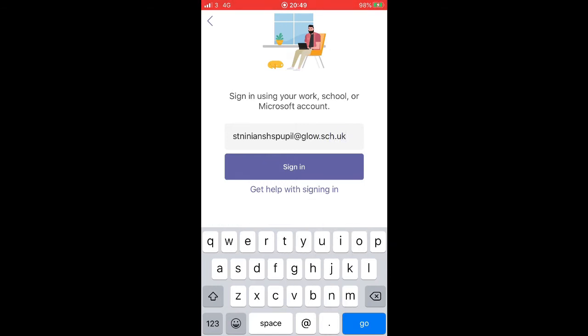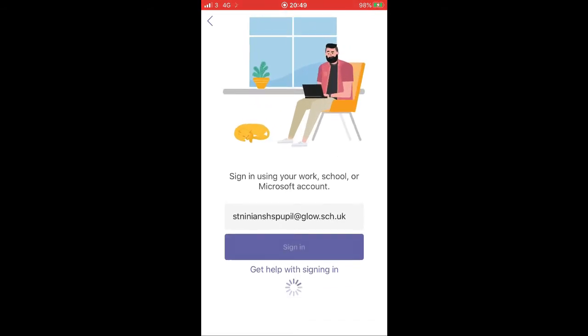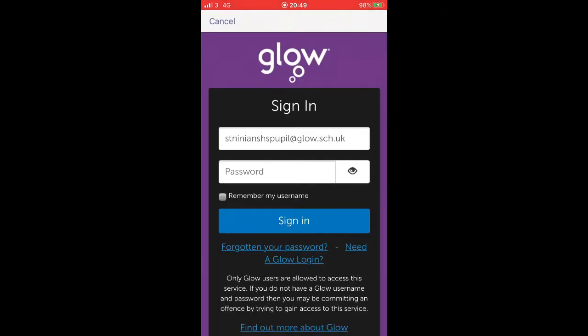Click sign in and it will take you to the web browser part. This is just to double authenticate that you're part of the system. So I'm just going to put in a password.